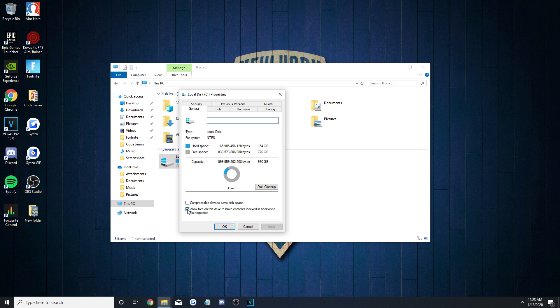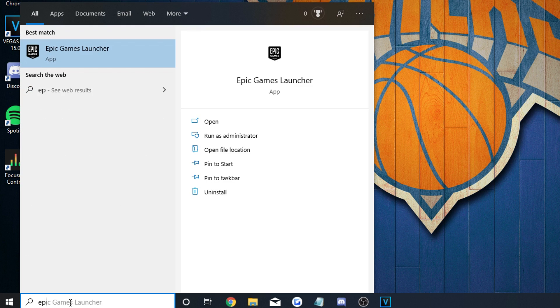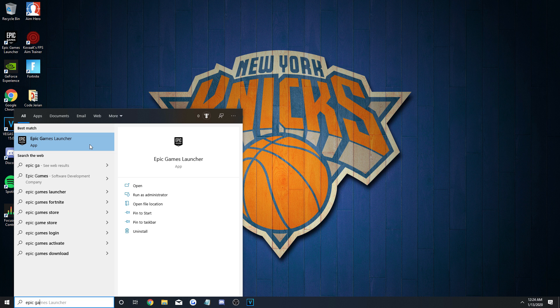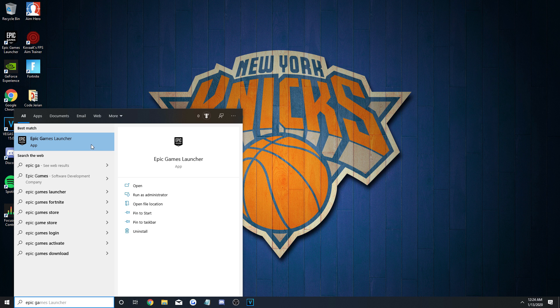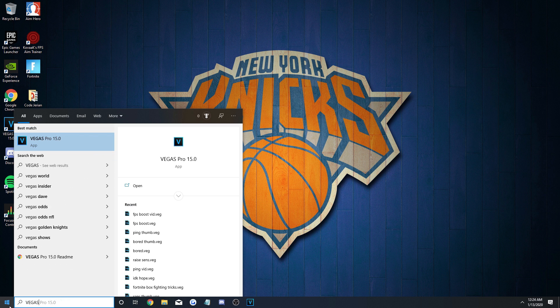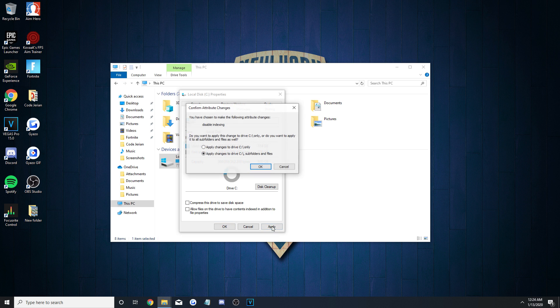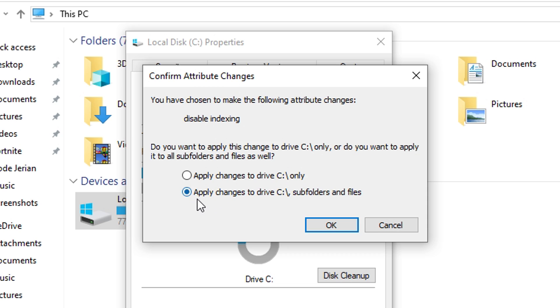Go down to the bottom and uncheck the Allow Files option. This basically turns off the feature that looks up and indexes your files in the background. Any searches you do on your computer will take a second or two longer, but your drives and overall PC will speed up a lot because it's not constantly indexing as you play. After you hit Apply, a pop-up will appear, and you'll want to click the Apply Changes to Drive, Subfolders, and Files, which is the second option.